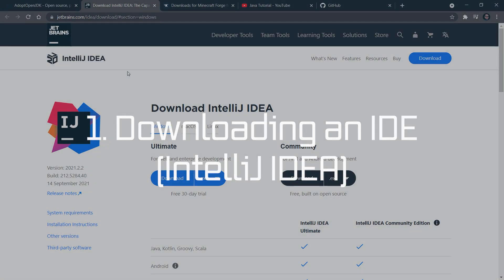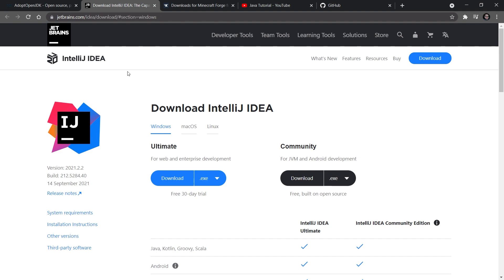Once the JDK is installed, you're also going to need an IDE — an integrated development environment, which is basically a fancy text editor for programming. We're going to be using IntelliJ IDEA for this tutorial series. The community version is completely free and open source, so this is perfect for us. The link is also in the description below. Download and install the community version normally.